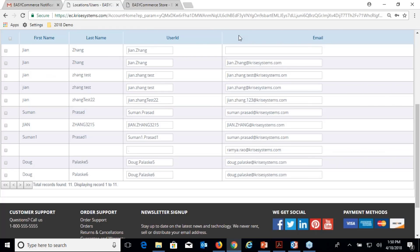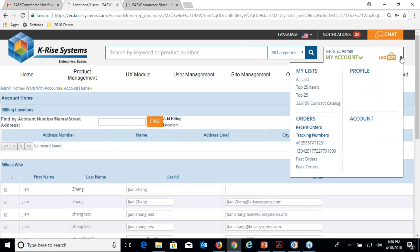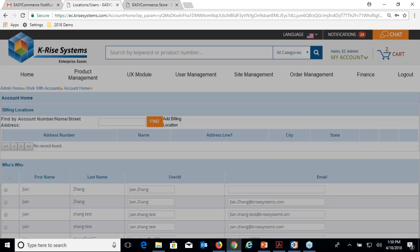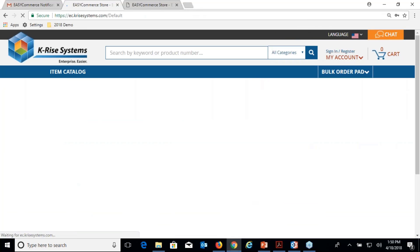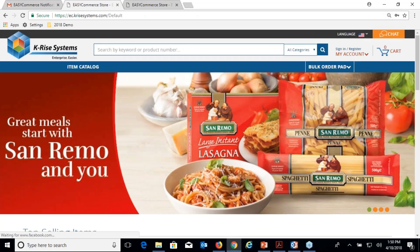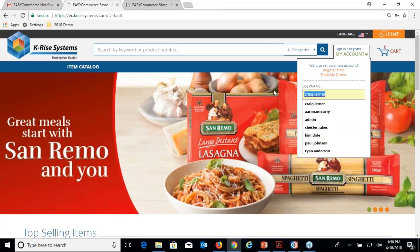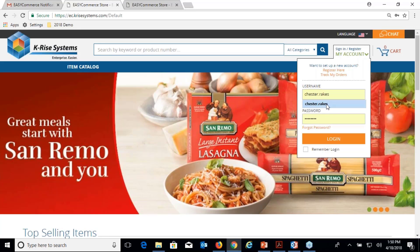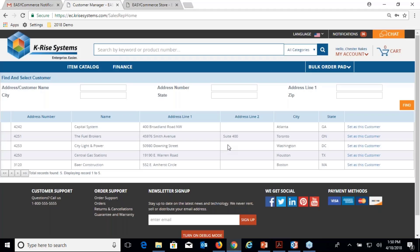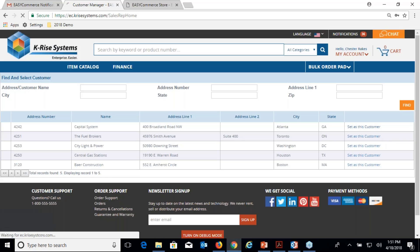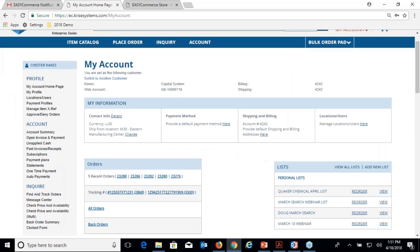The last thing I want to show is, let me log out of here and show you Paul Johnson. Let's check out this internal user type, Chester Rakes. Chester Rakes is a salesperson, so as a salesperson you're not automatically cross-referenced against an address book. Chester has five accounts, so Chester can impersonate this customer.